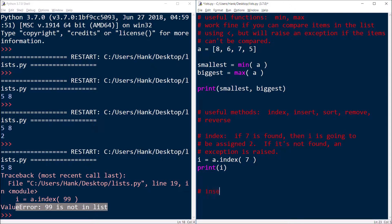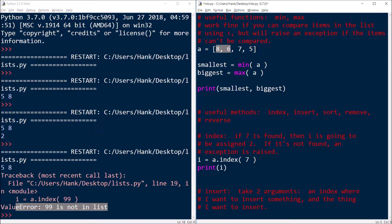Now, let me show you how insert works. What this is going to do is take two arguments: an index where I want to insert something, and the thing I want to insert. So let's say that I wanted to insert a value in between the eight and the six. If that's the case, then what I'm going to do is specify as my first argument 'one' — that one is for index one, which is the index of value six. And so what will happen is that my new value will take six's place, but six, seven, and five are going to shift over to the right one position to make room.